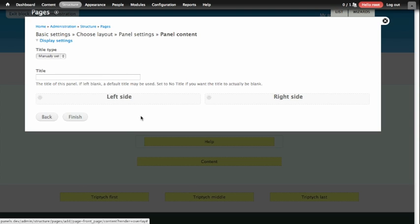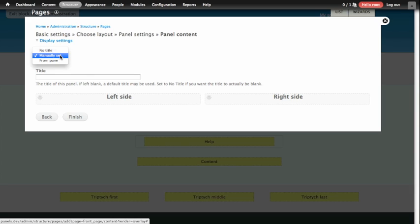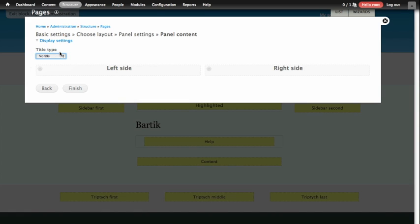And now you'll see a wireframe layout of what our content will look like. We've got a gray box indicating the left, a gray box indicating the right, and a little area at the top where we can define the title. As it turns out, I don't want a title for my home page, so I'm going to change the title settings to No Title, and now you'll see the text box for Title has disappeared.